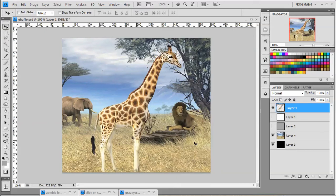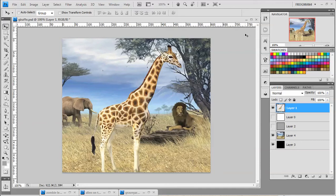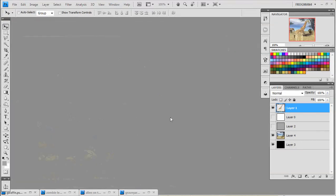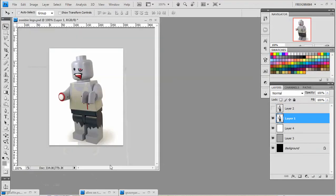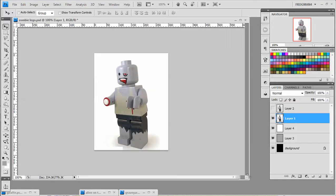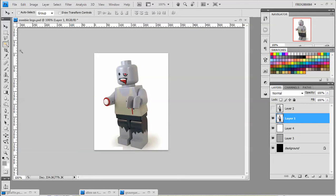And just move him into place there. And it looks like he's part of the picture there. So that's the magic wand. That's the first thing you usually try. Now sometimes the magic wand isn't going to work. Give it a try and it just isn't cutting it.